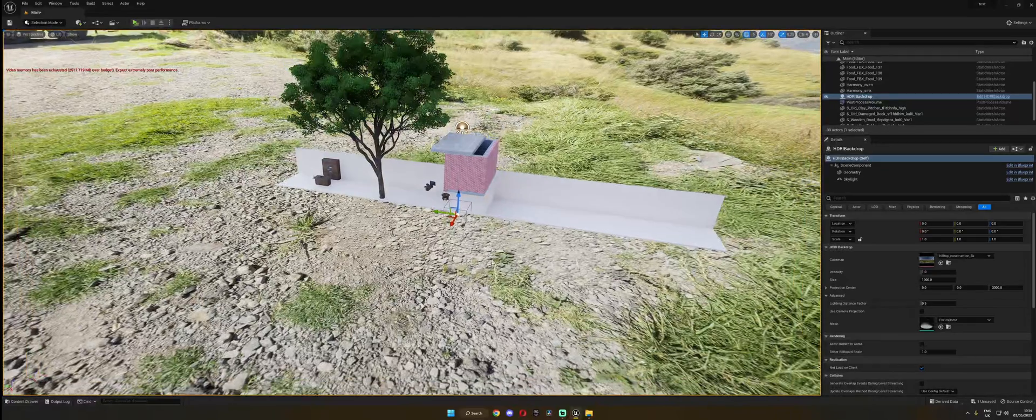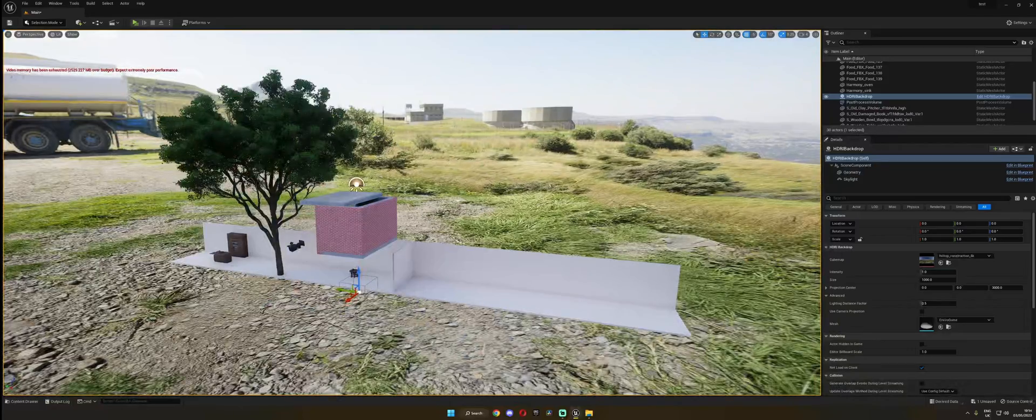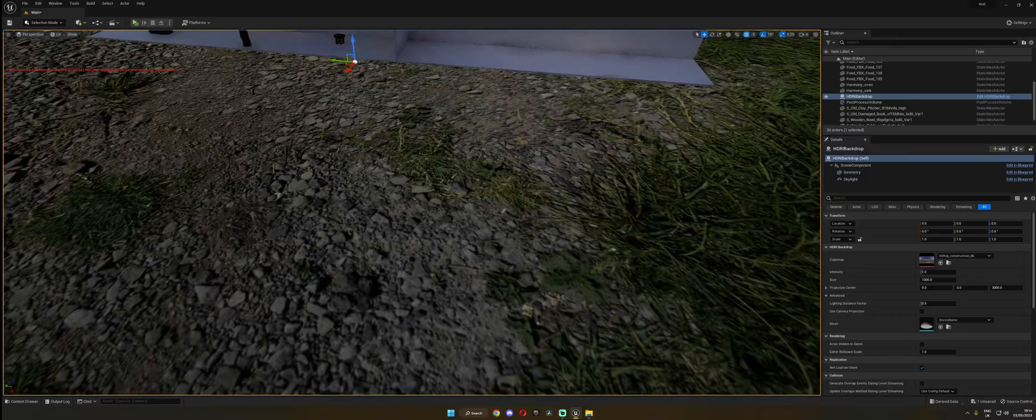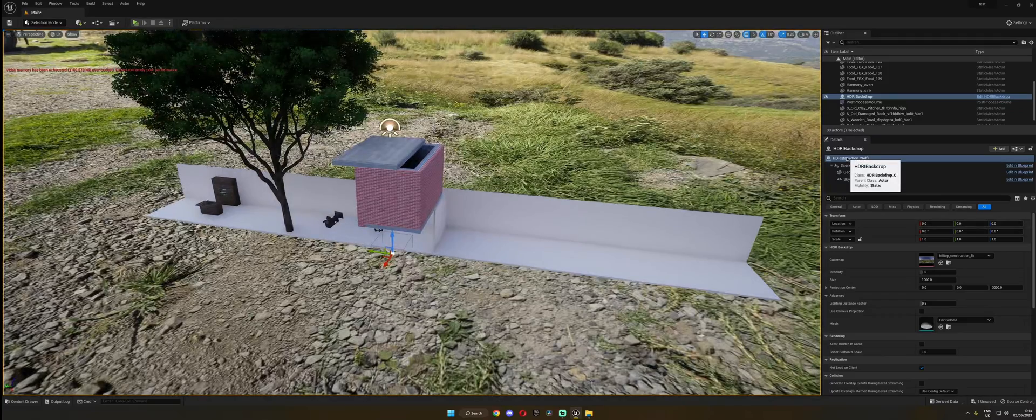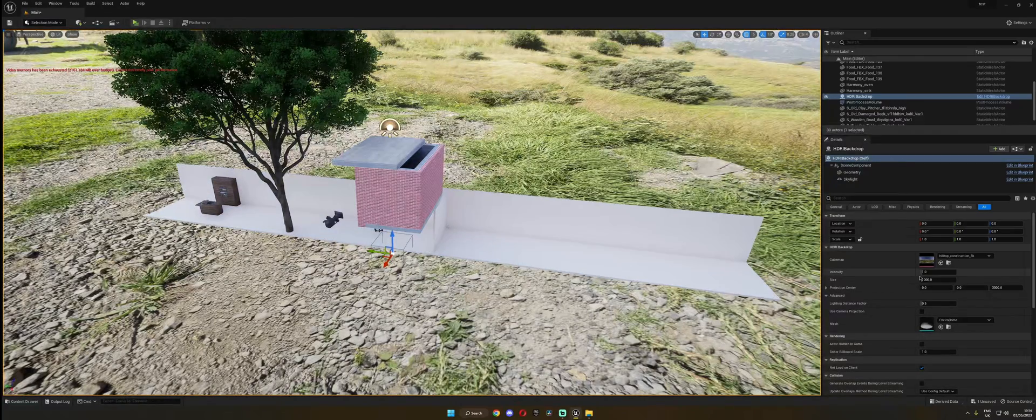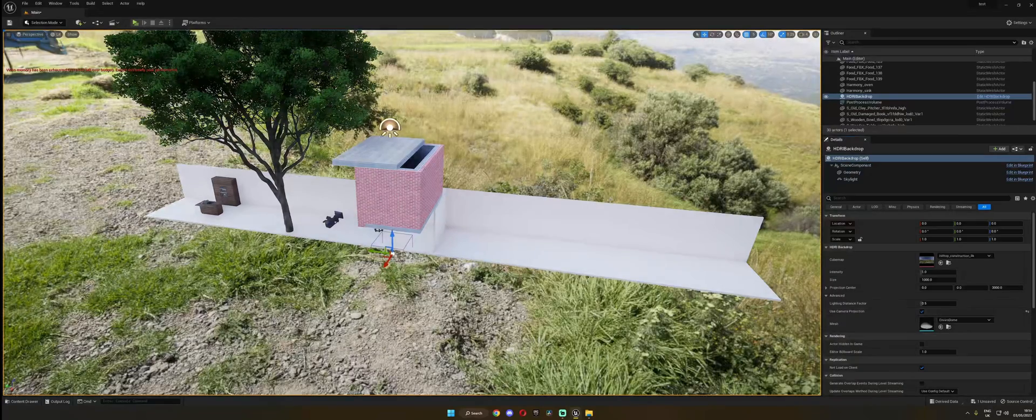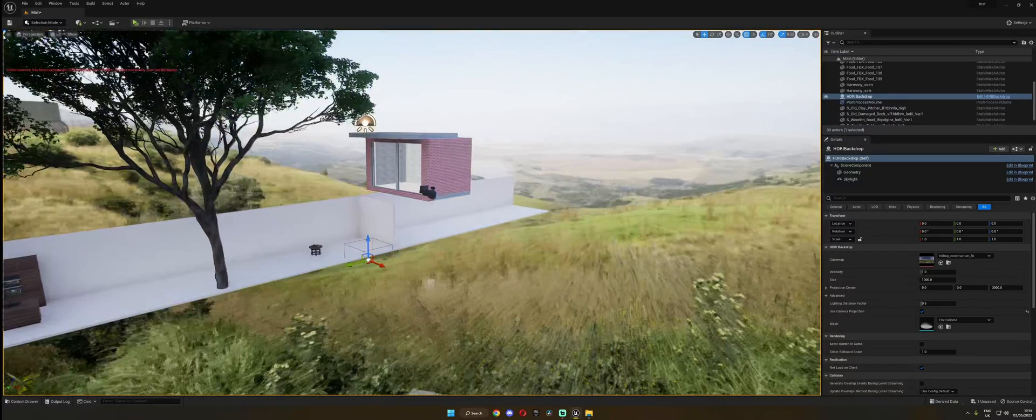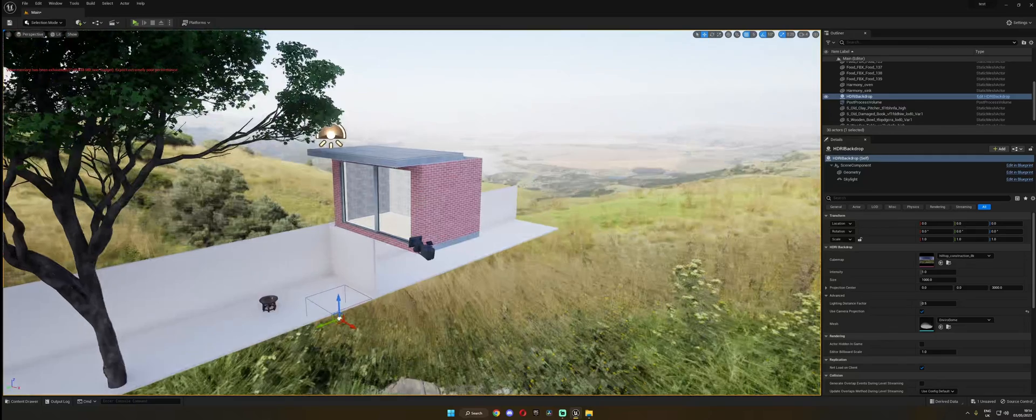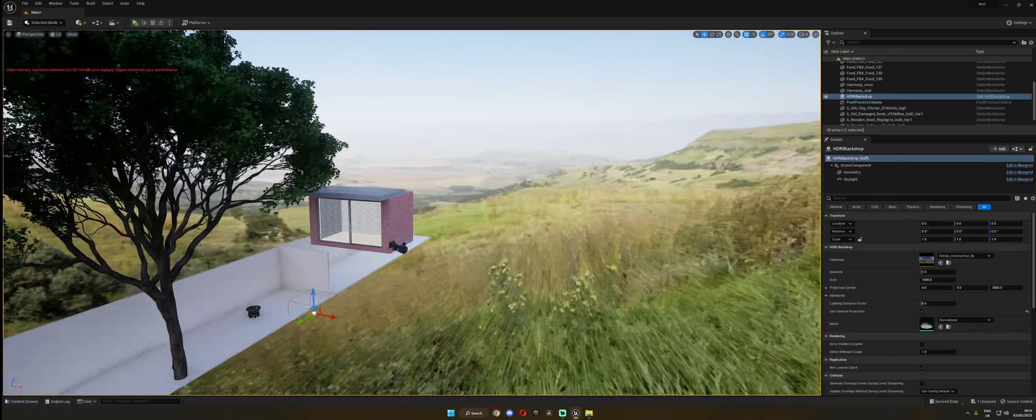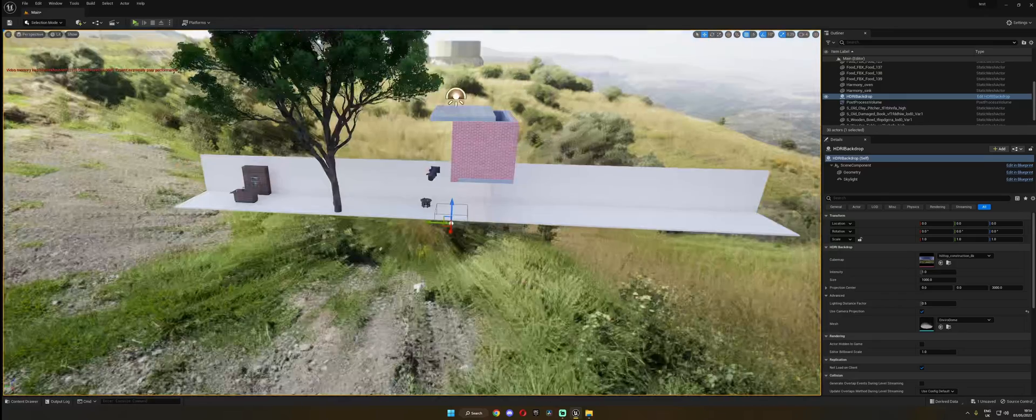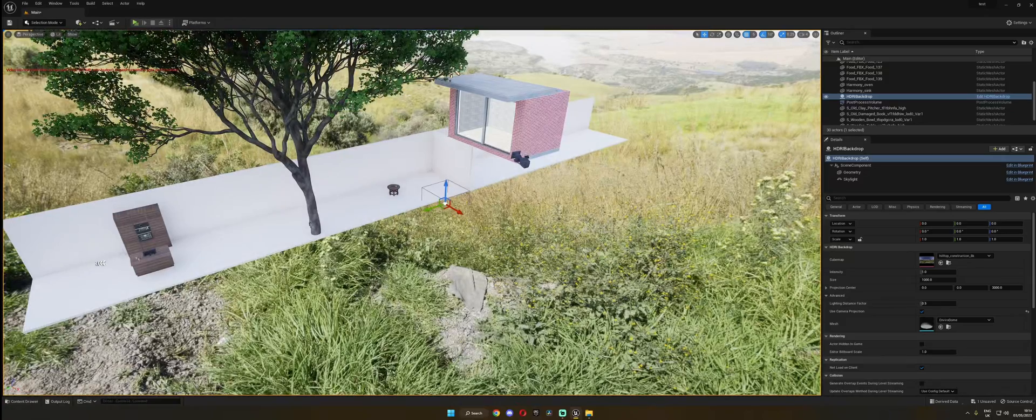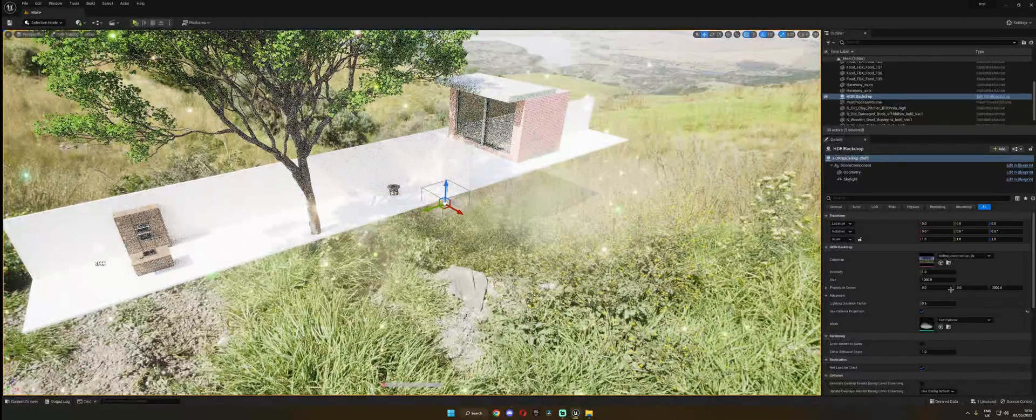If you don't want the HDRI to be a geometry like a dome, you can also project it. So if you go here back to the HDRI main detail panel, you can click this button for Use Camera Projection and it's just going to project the HDRI on your backdrop. It's not going to be a real geometry, but I don't know why you would want that. But in some cases maybe it doesn't really matter.